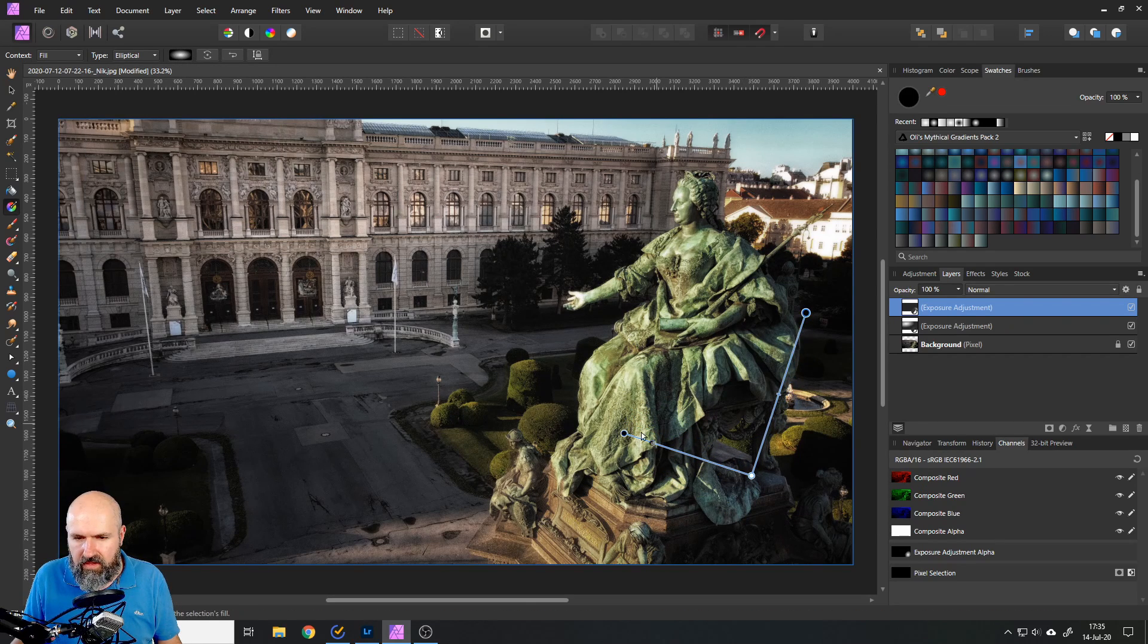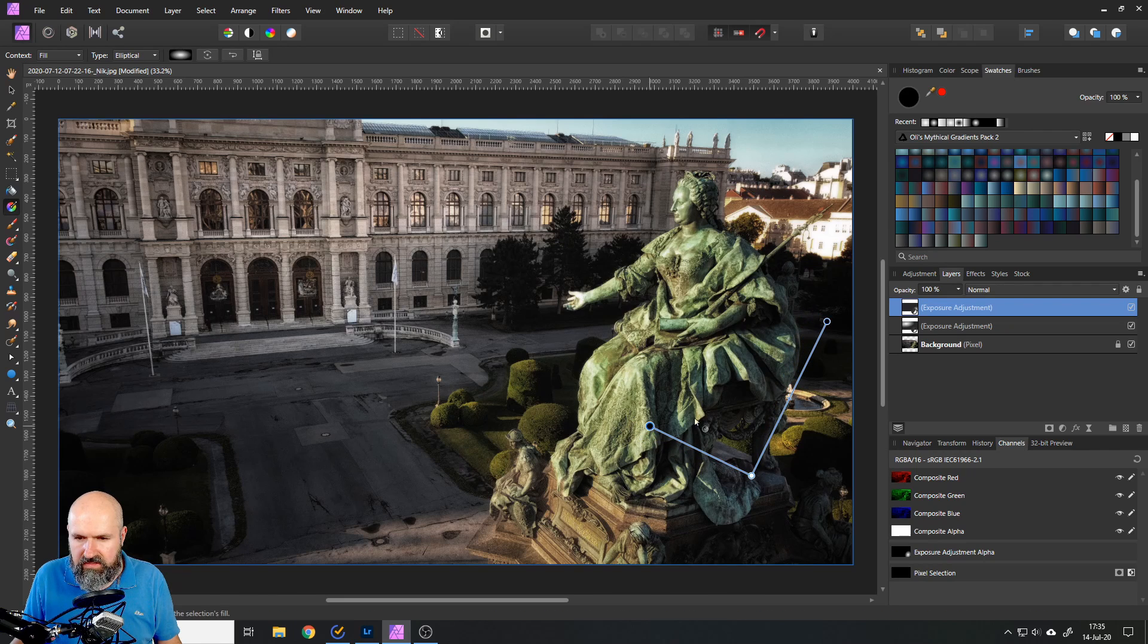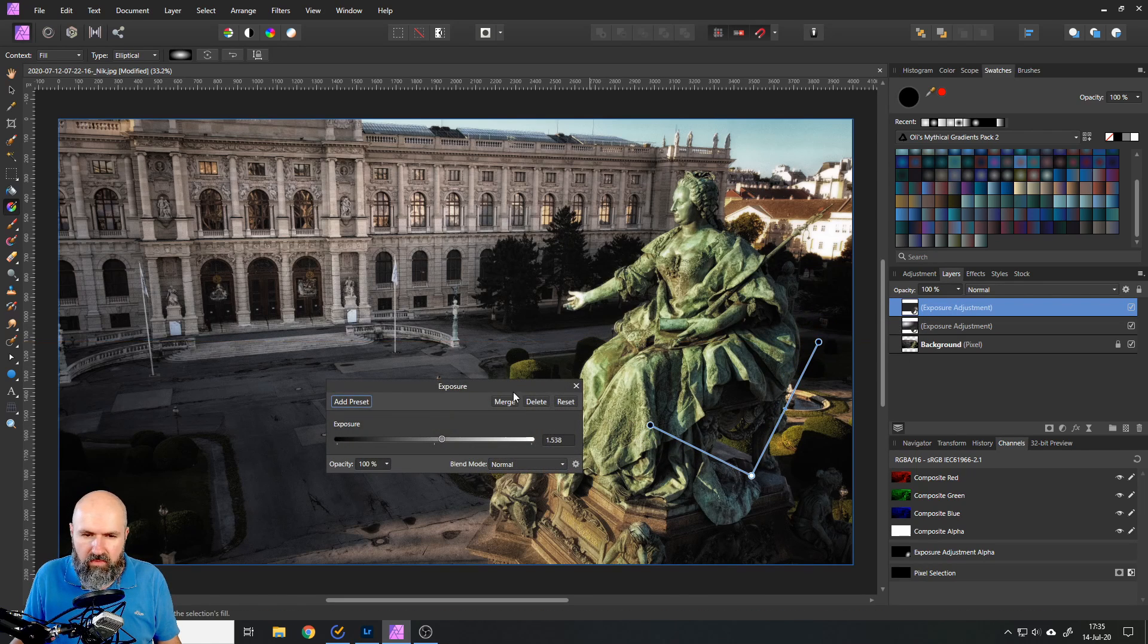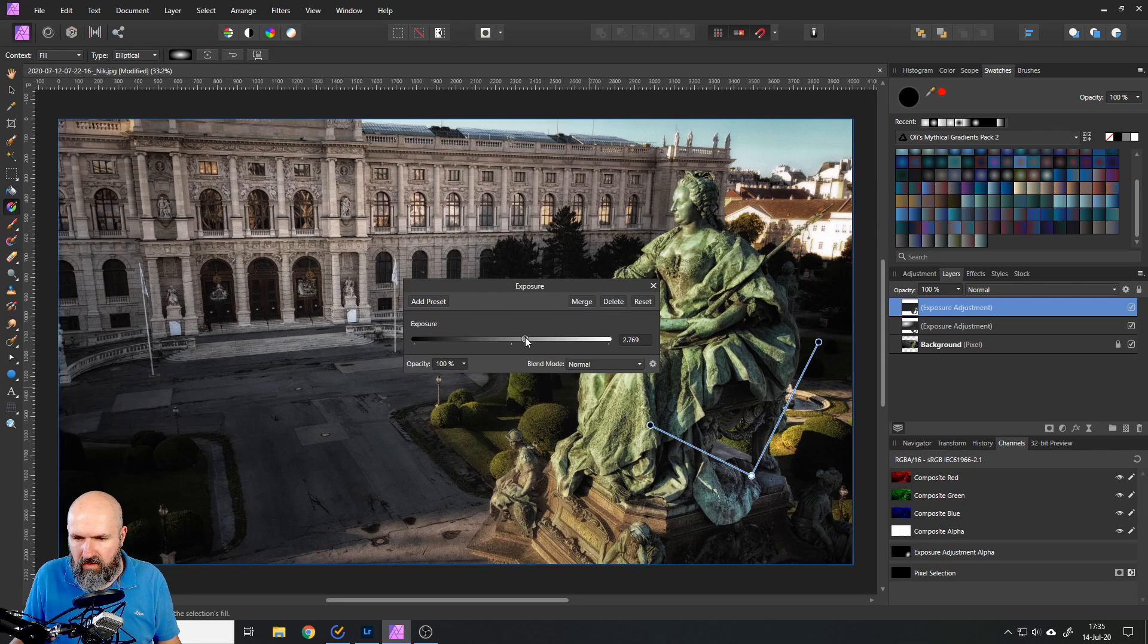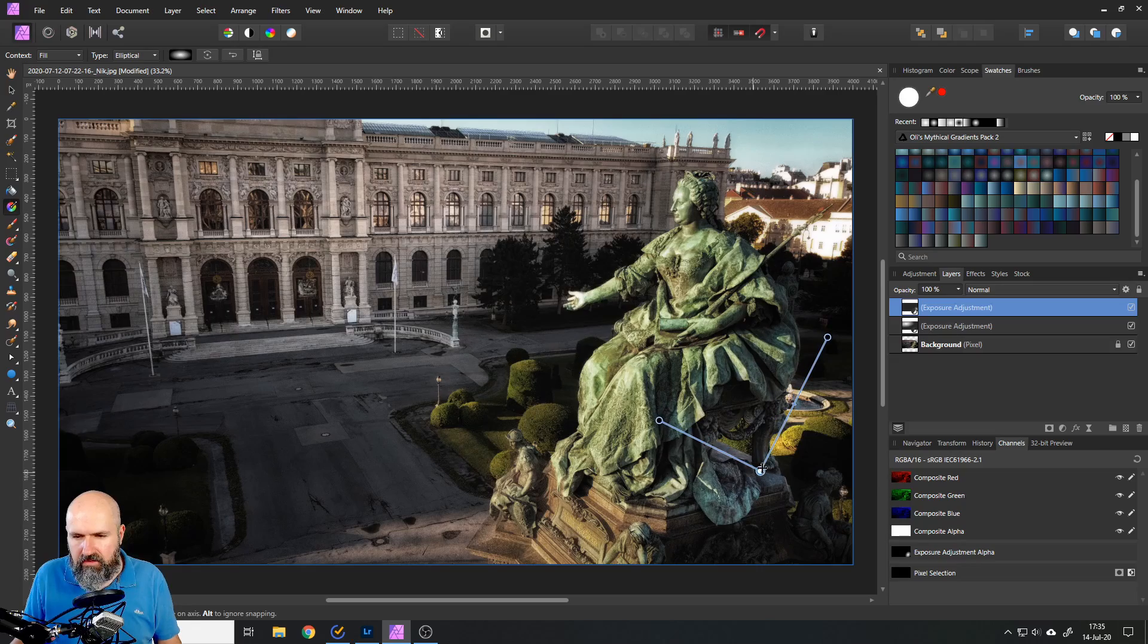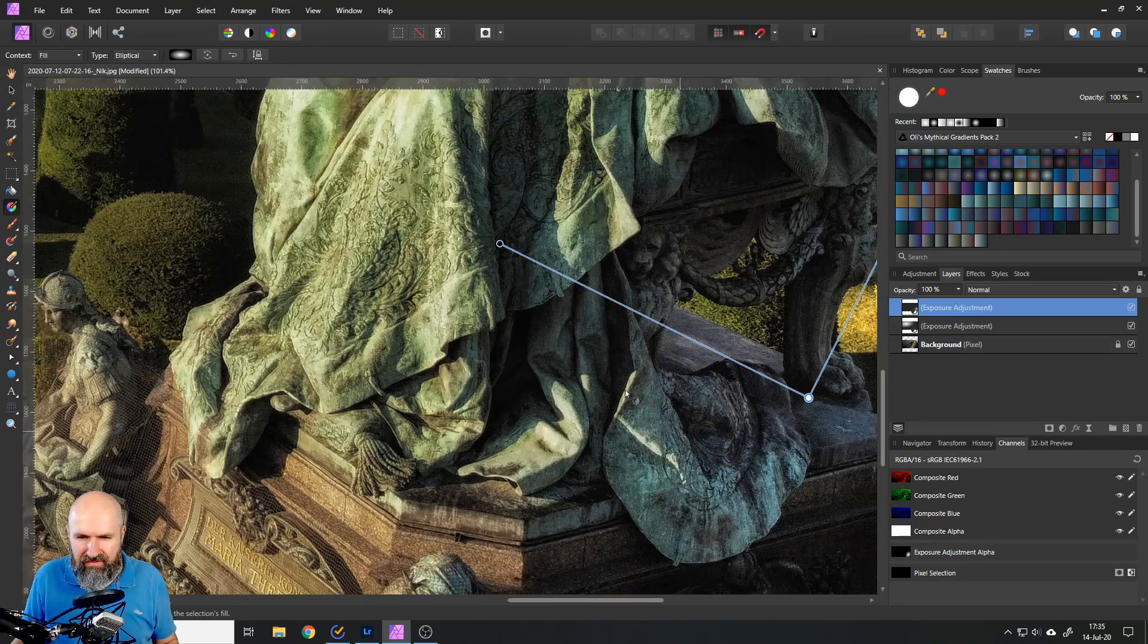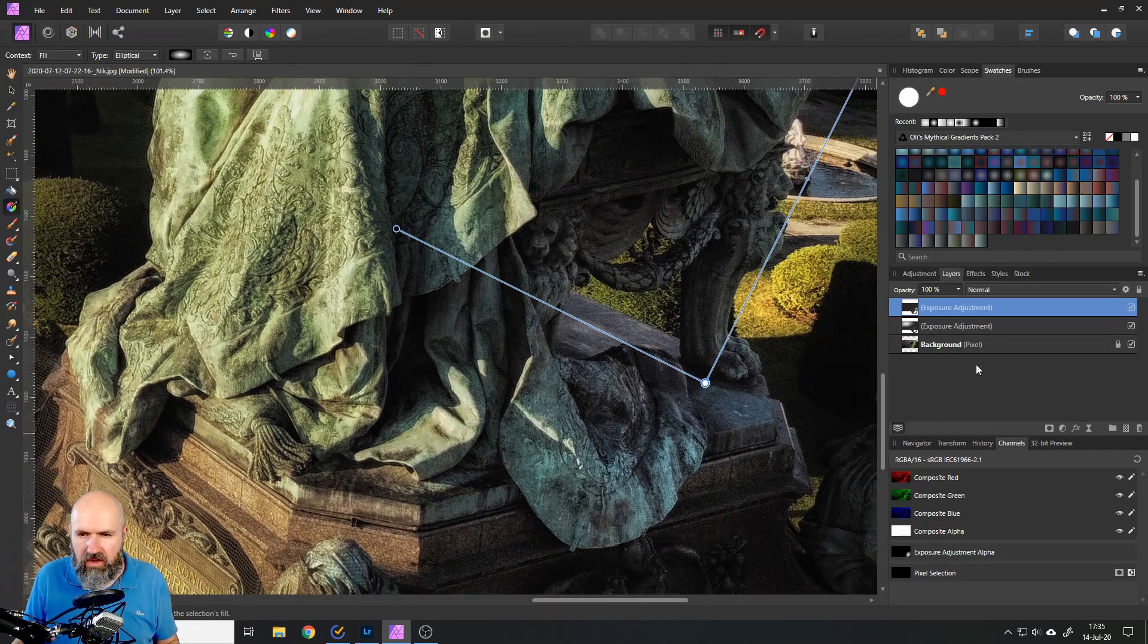Let's put this down here, make it a little bit smaller like that and then we can still go in here with a double click and adjust it to our taste. We can go like this, looks pretty good.